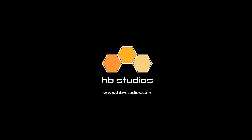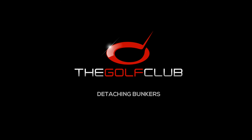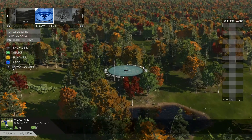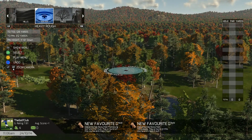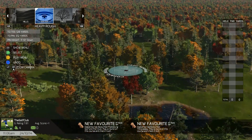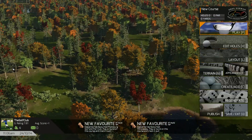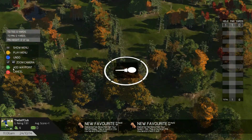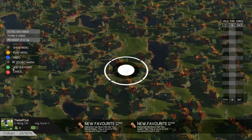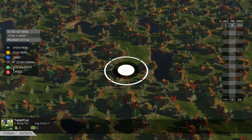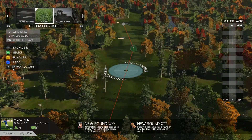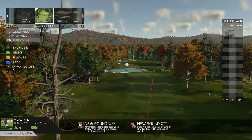Welcome back to The Golf Club. Today we're going to be talking about detaching bunkers — in particular, the bunkers that are generated when you create your course. When you're creating a hole, there are a certain amount of hazards that are automatically generated and placed for you by the course generator.